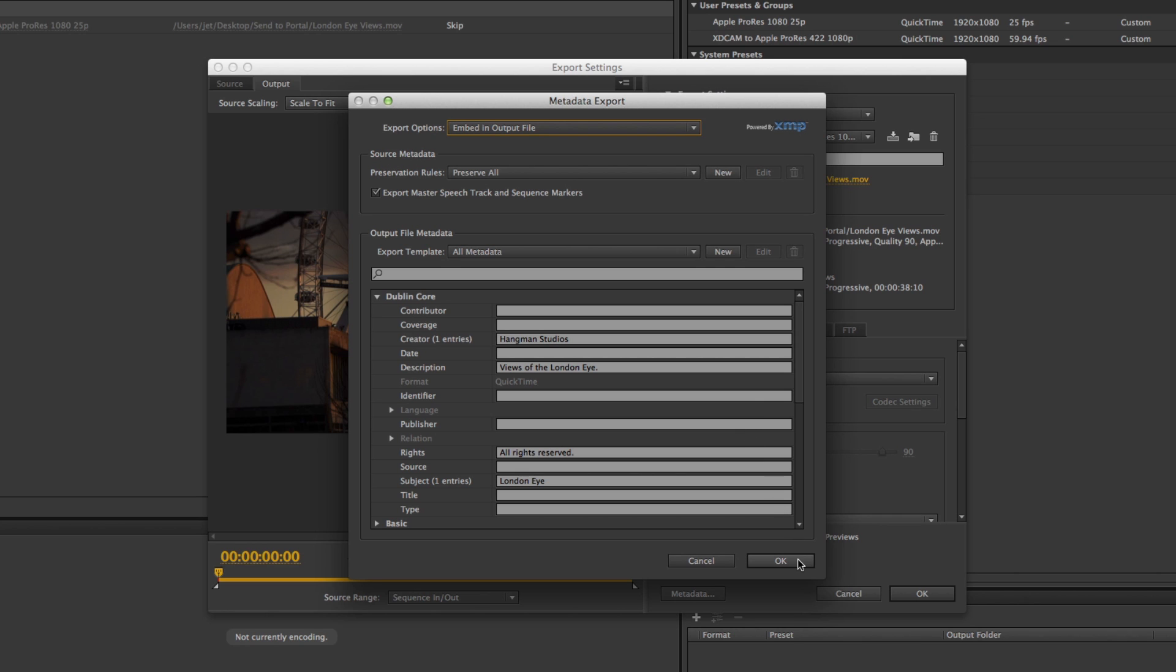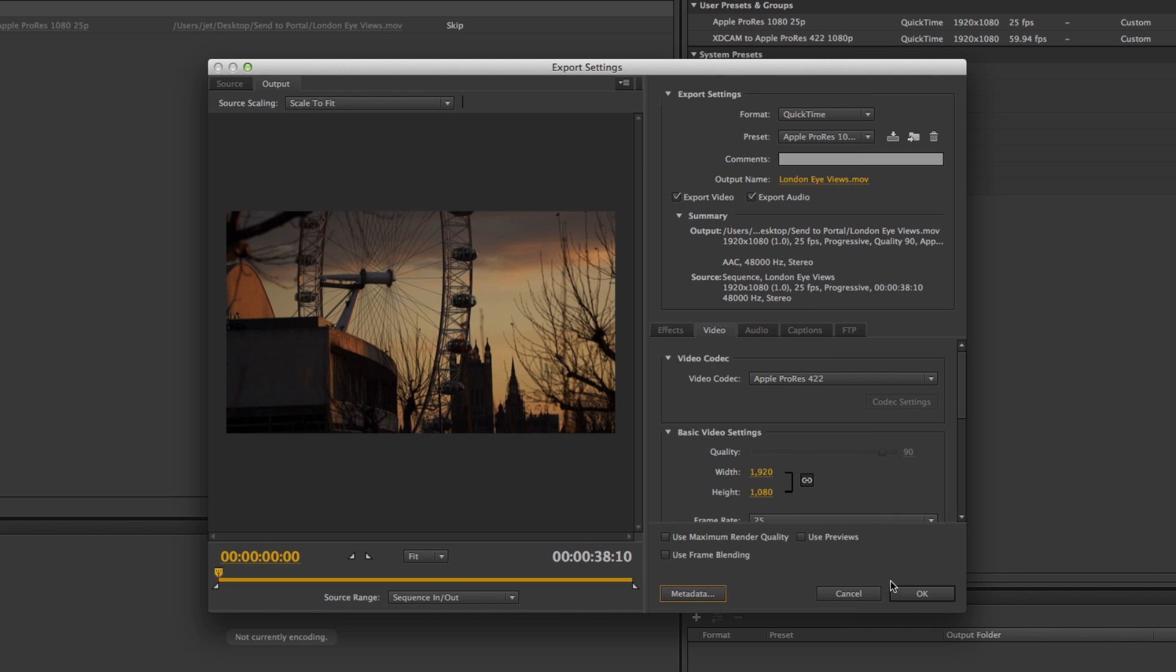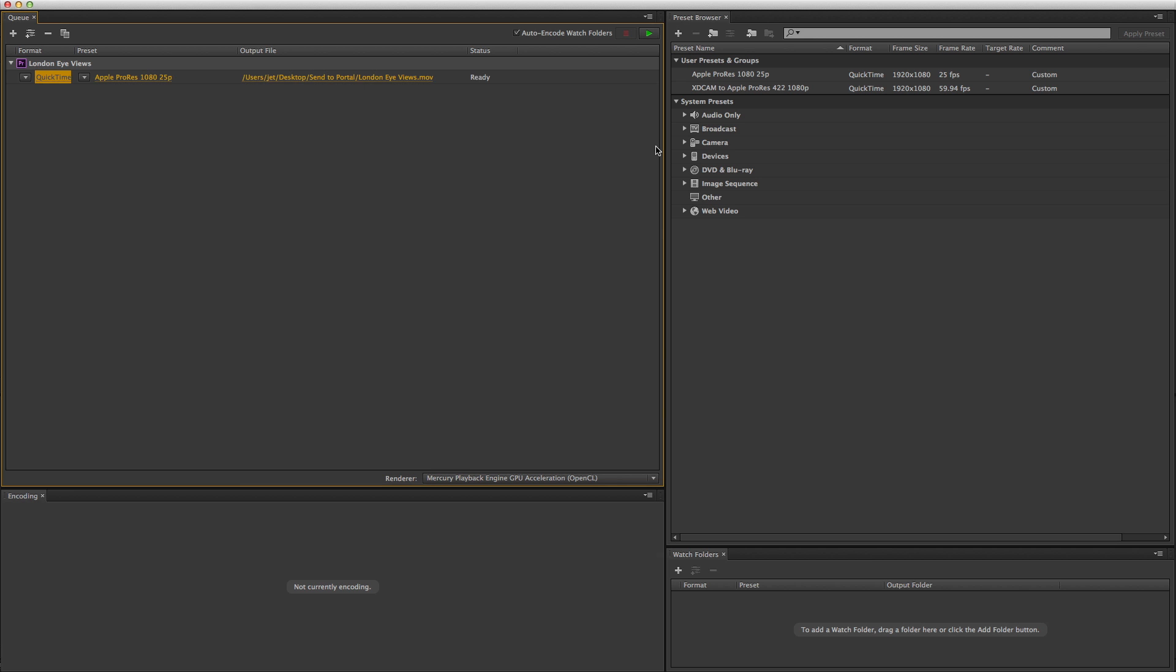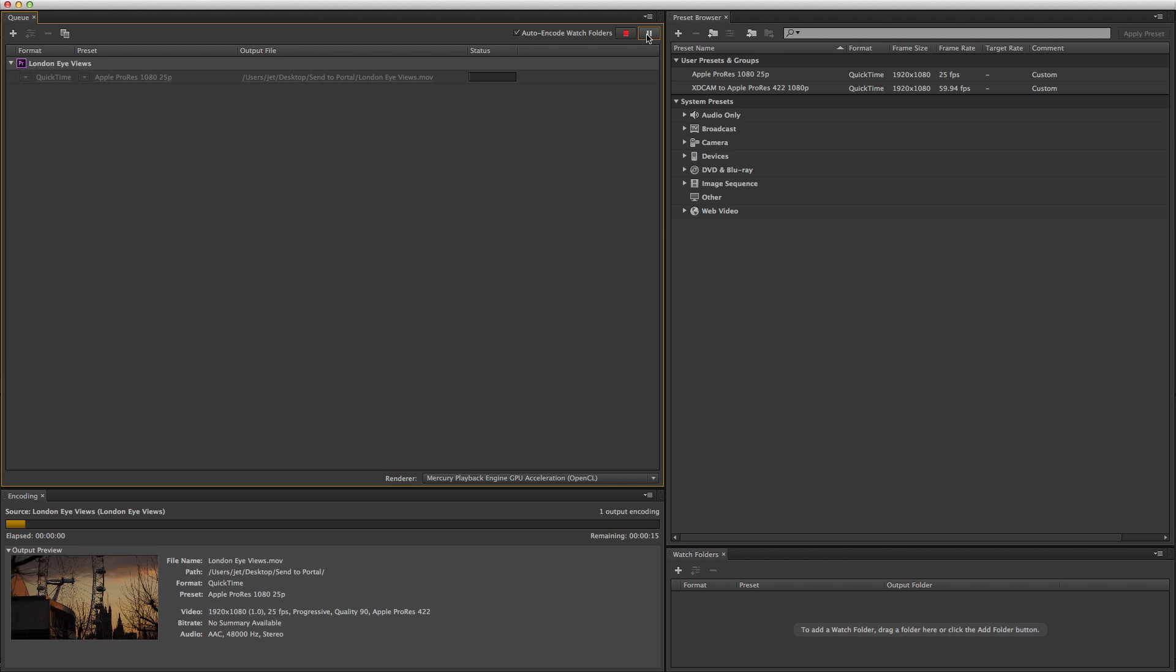Click the OK button to close the metadata export window, and again to close the export settings window. Click the Start button to begin the export.